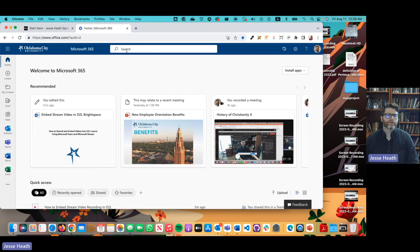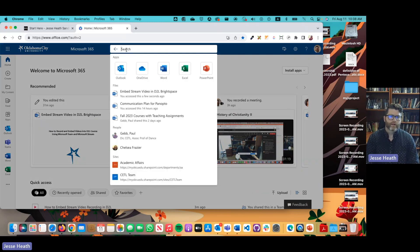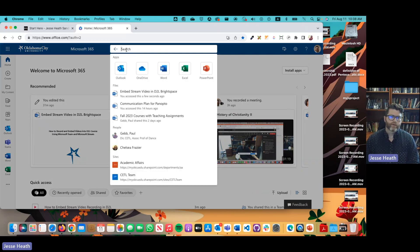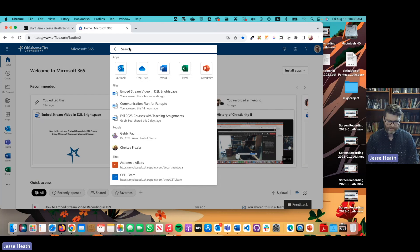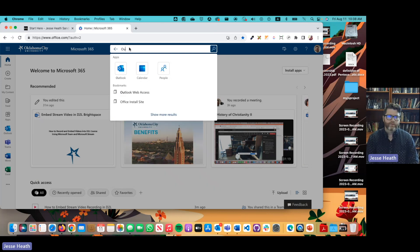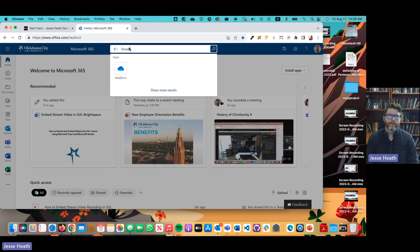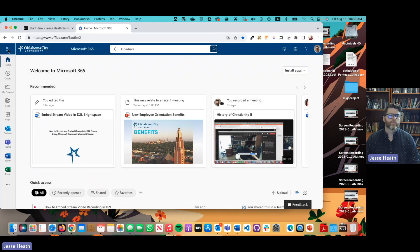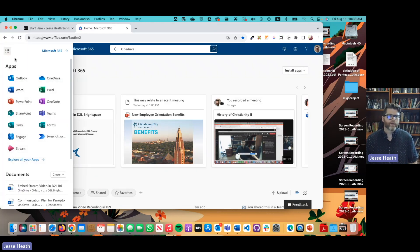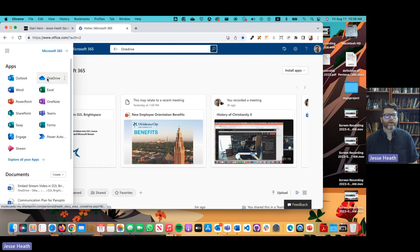So there's a couple ways you can pull up OneDrive. You can click in the search bar and type OneDrive and click it. You can also click the waffle icon over here and click OneDrive.